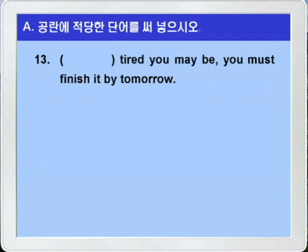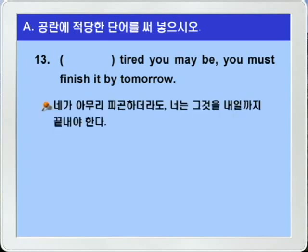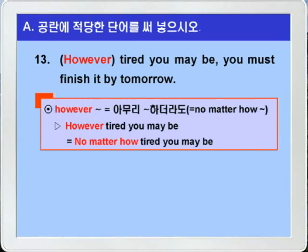13번. 'blank tired you may be, you must finish it by tomorrow.' 네가 아무리 피곤하더라도 너는 그것을 내일까지 끝내야 한다. 이런 말인데요. 해석을 해보니까 blank에는 however가 들어가야겠죠? however 플러스 형용사 혹은 부사가 되면 '아무리 뭐뭐 하더라도' 즉 no matter how 플러스 형용사/부사 이런 의미가 되죠. 그래서 'however tired you may be'는 'no matter how tired you may be' 이런 의미가 되는 것입니다.